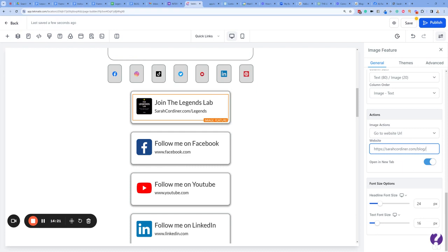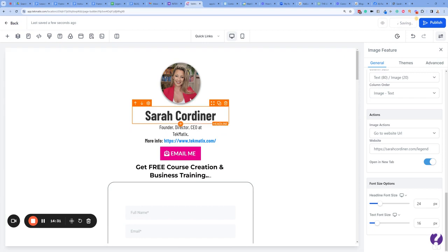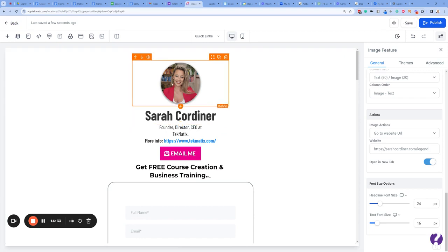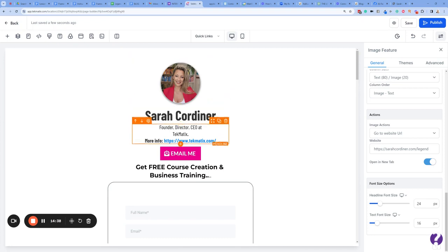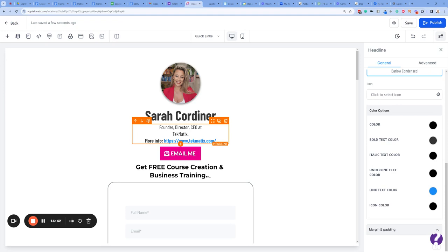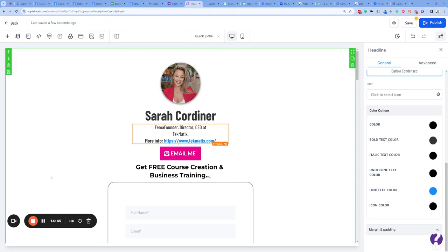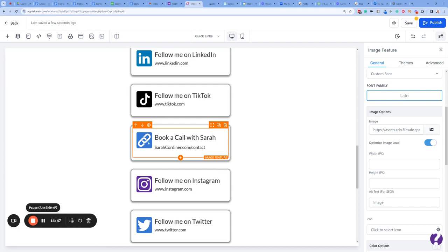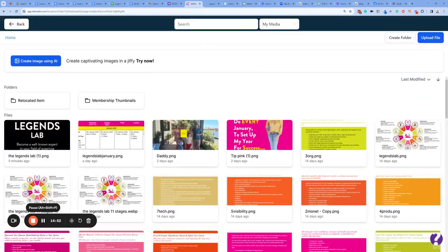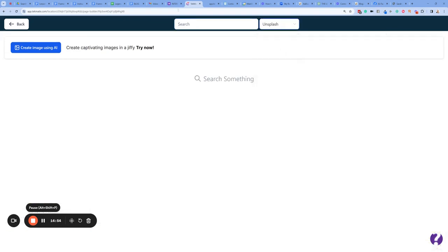Paste it in there, but it's not 'blog' — it is 'legends.' Save. So now I've got all of that looking good. I'm going to update my photo as well. I'll also add some more in here. Now I do want to change the image on that 'Book a Call' because I don't like that ugly link thing. Let's go to Unsplash and search for a phone icon.